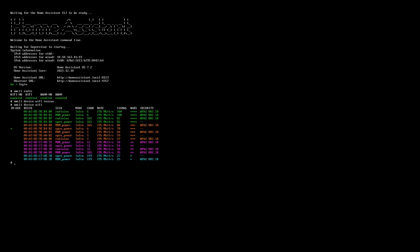You just type nmcli device Wi-Fi rescan and that will scan the available connections. And then to list those out, you just type nmcli device Wi-Fi. And there is a list of available Wi-Fi connections. And with the following command, you can connect to your Wi-Fi like this, nmcli device Wi-Fi connect. And then quotes, your SSID, whatever that happens to be. In my case, it's open underscore power. And then space, password, again, the password will be in quotes. And your password will be the password for your Wi-Fi network. Just hit enter and it will connect to that Wi-Fi.